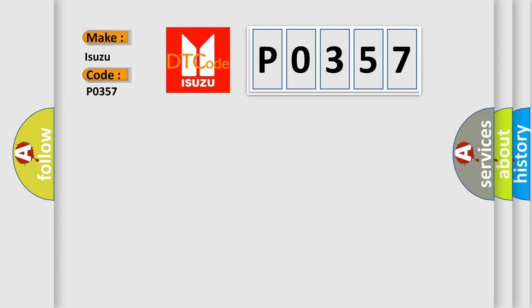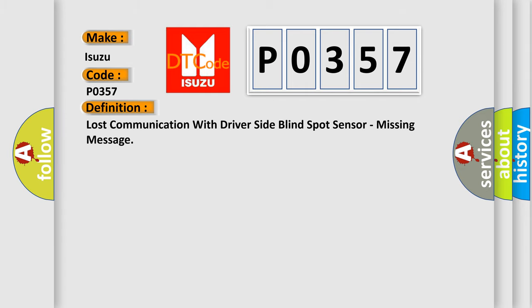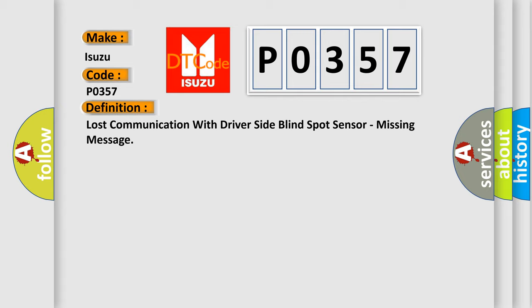The basic definition is: Lost communication with driver side blind spot sensor, missing message.